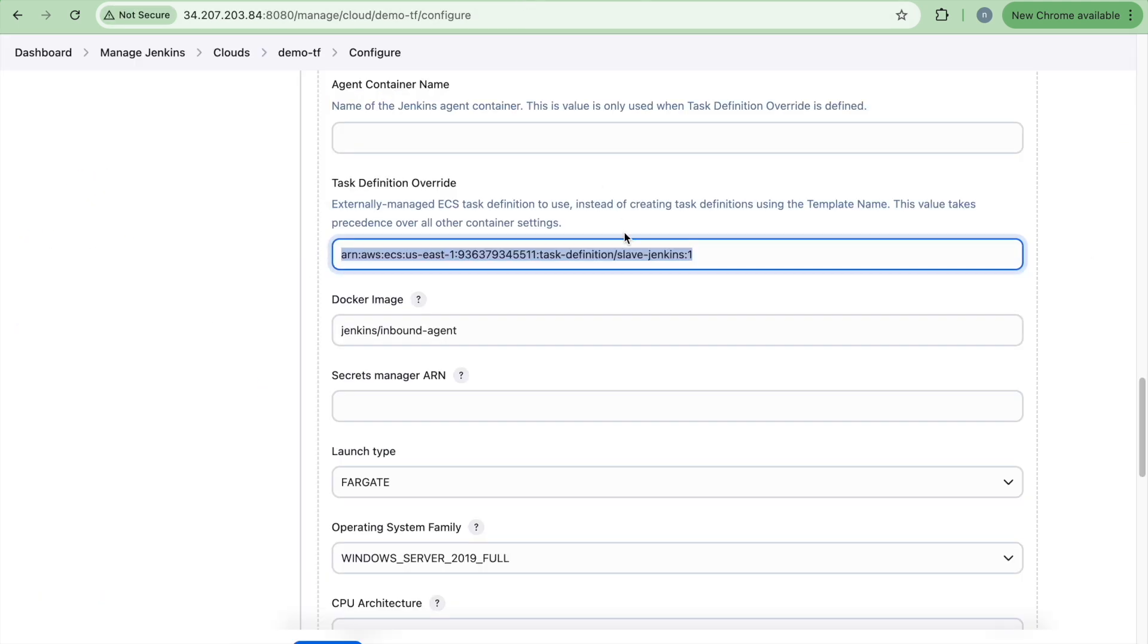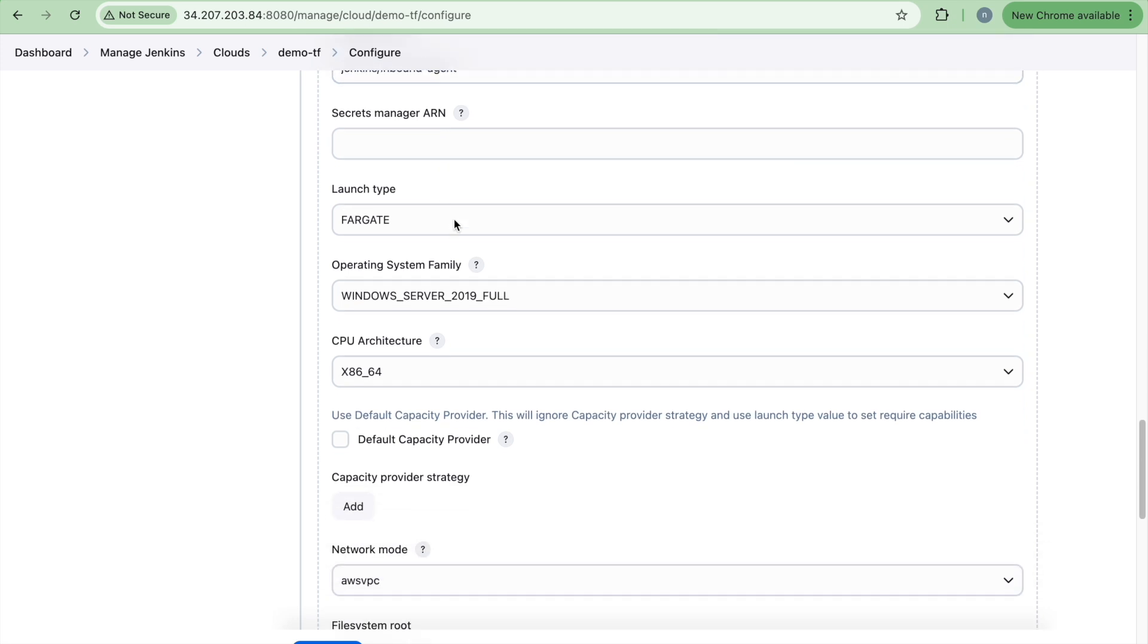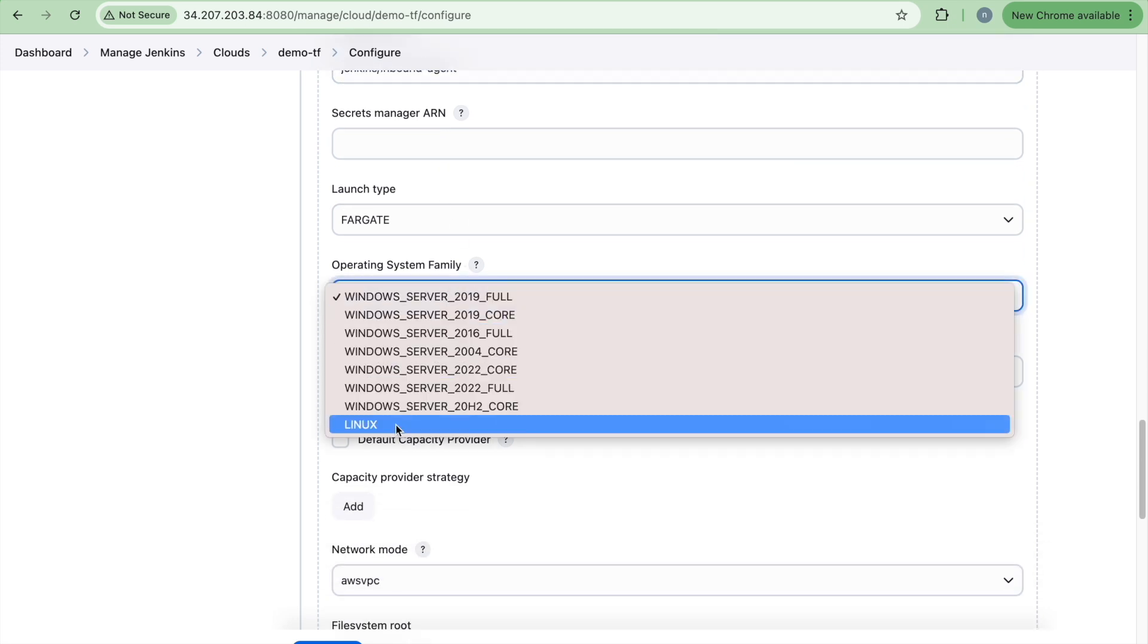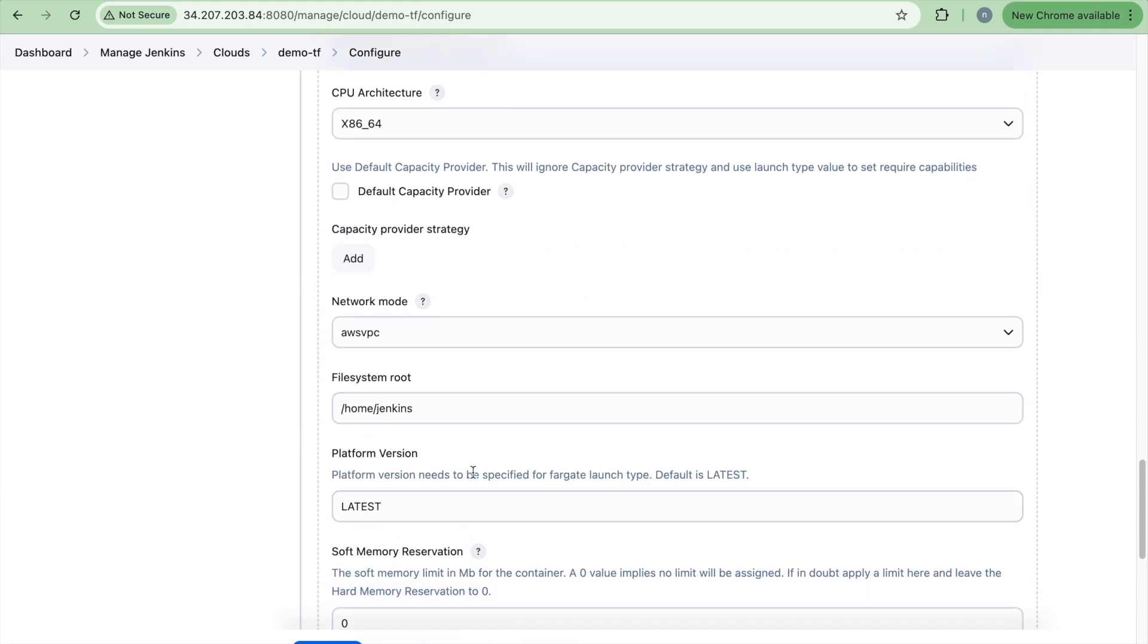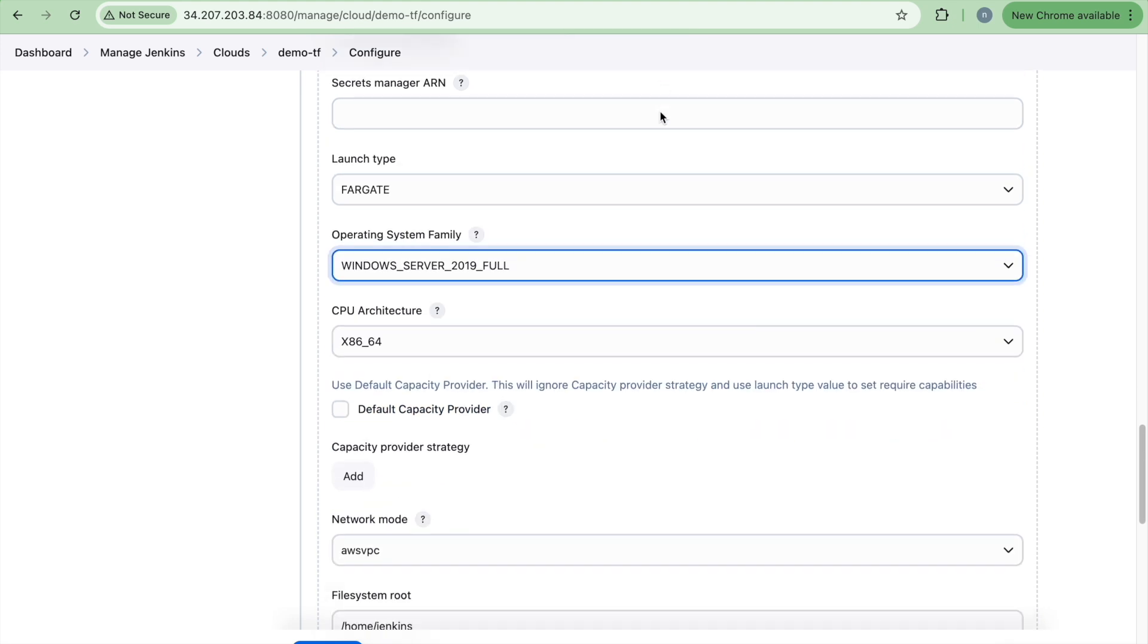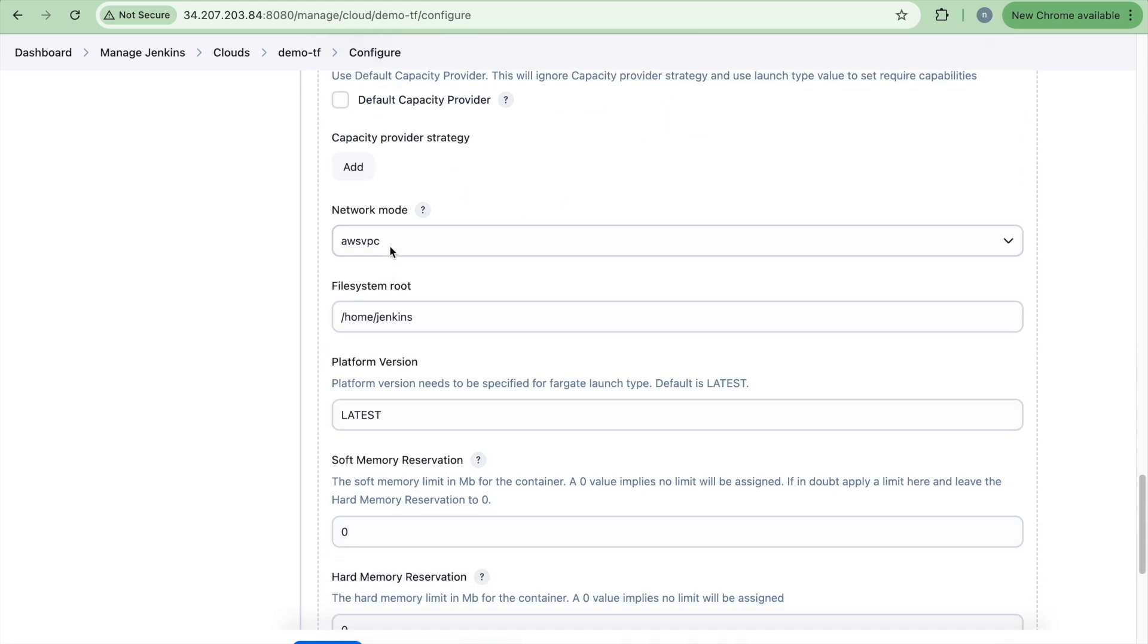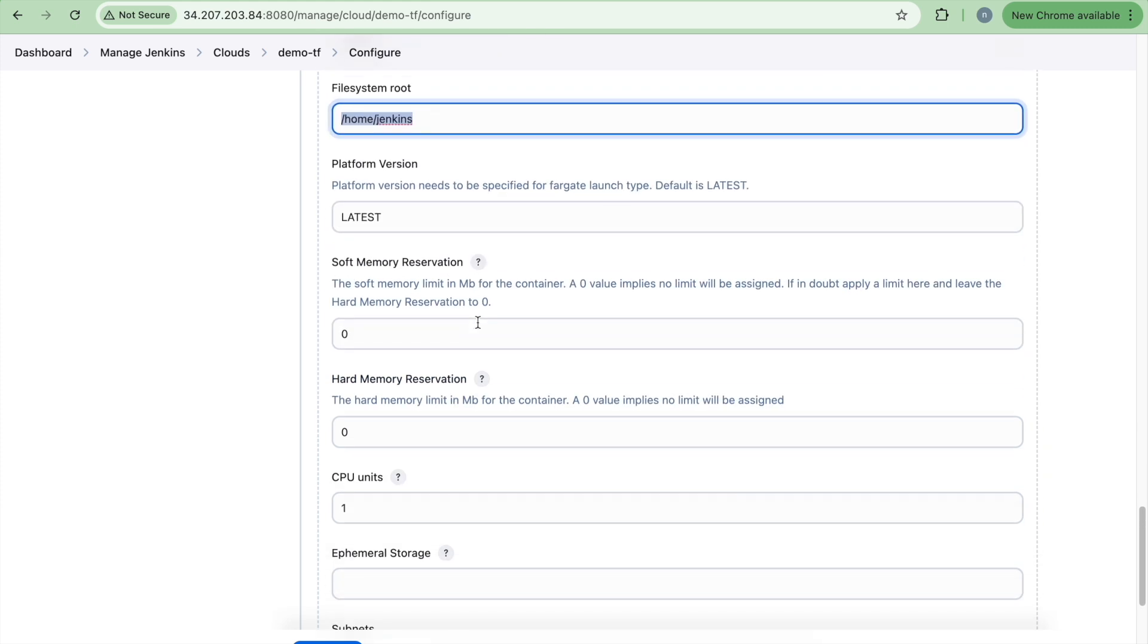So what I have done, I am just using that task definition. If you don't do that, you will have to remove this line. And then you will provide all these details here. Launch type. And then you might need to select this. So you have to change all the configuration here. So instead of that, I prefer that I just create a task definition. And here, this is your AWS network mode. You select your file system route.